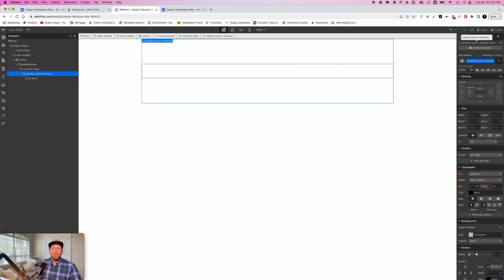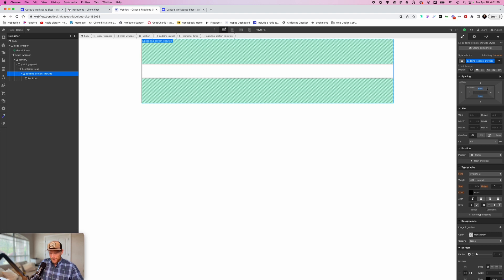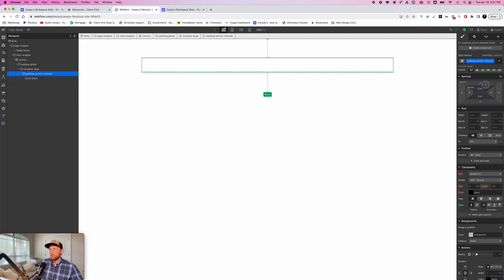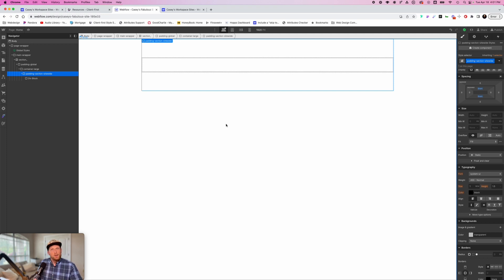That way I know this is the padding that will be used site wide. If I have some sections that don't call for 8rem — say you want it bigger or smaller, like 6rem for every section — I use "padding section site wide" so I know this is the standard padding across the whole site. If there are sections that call for less padding, I can tell by looking at the left sidebar and seeing that the padding section class is different from site wide.